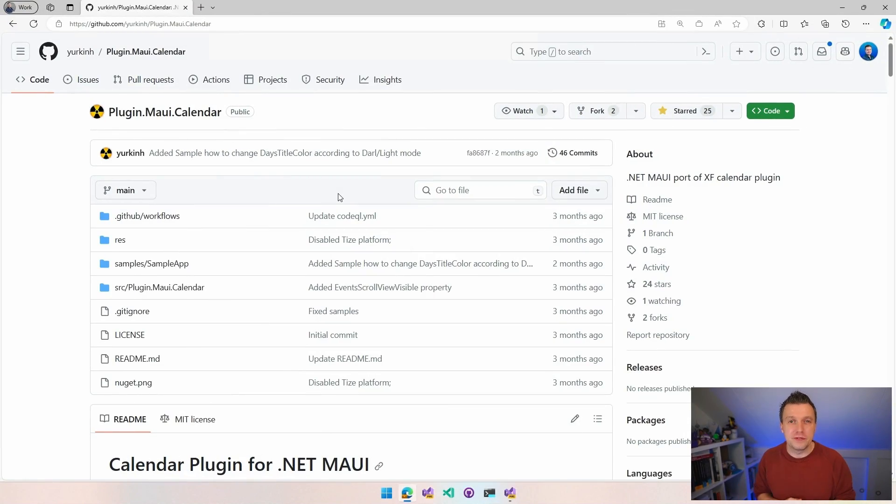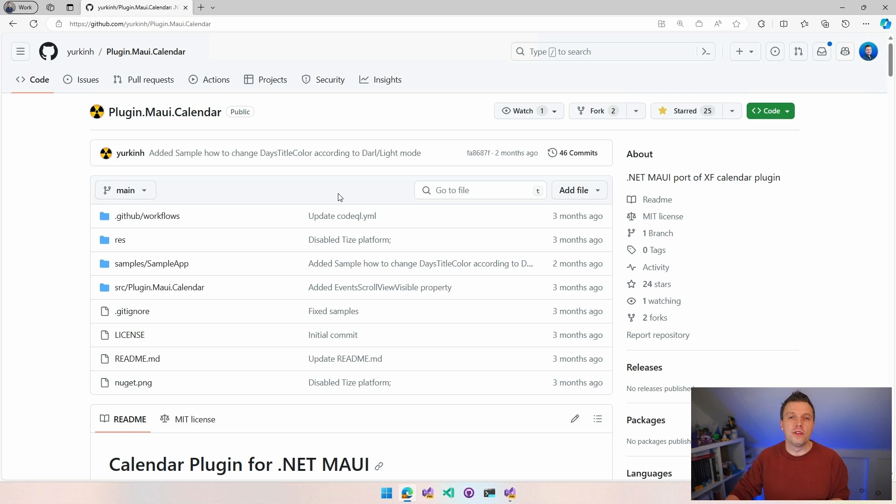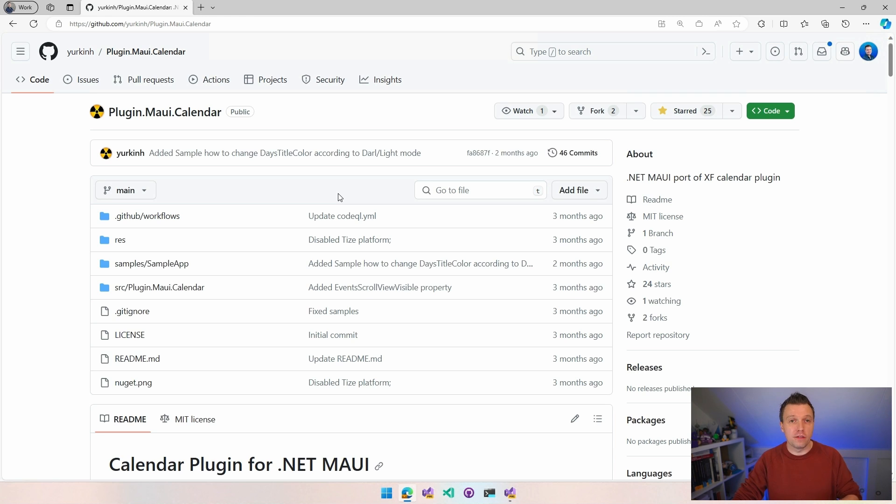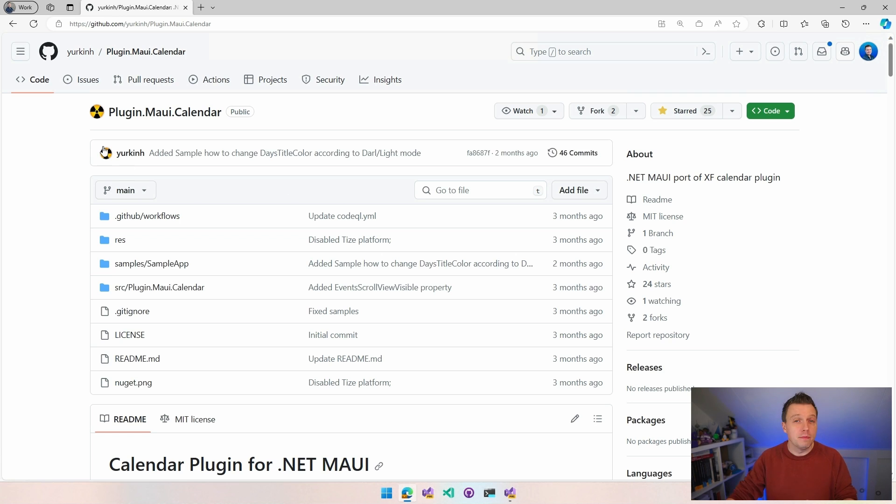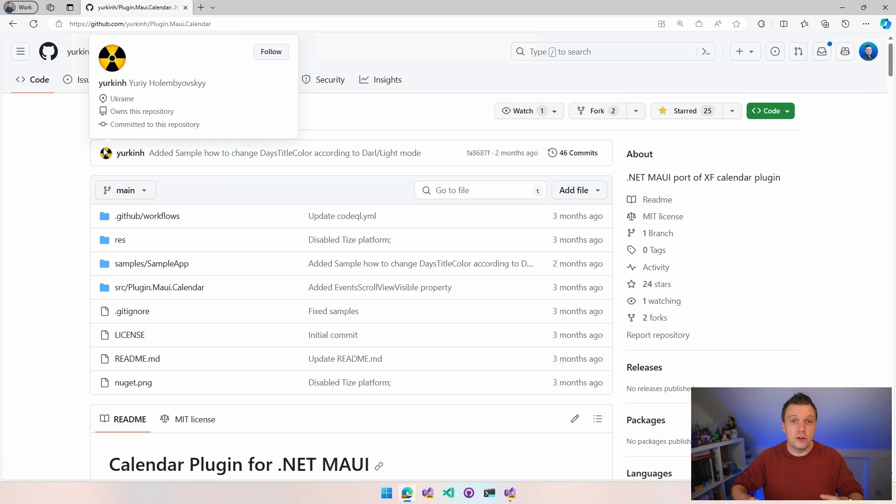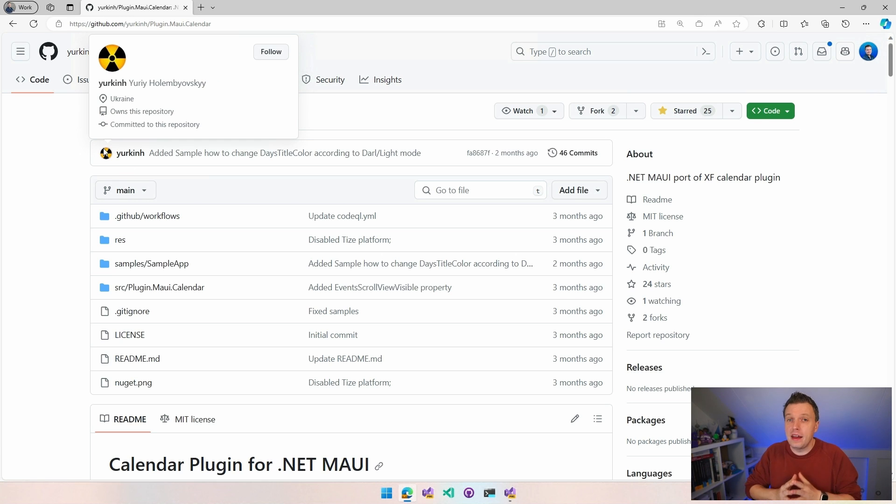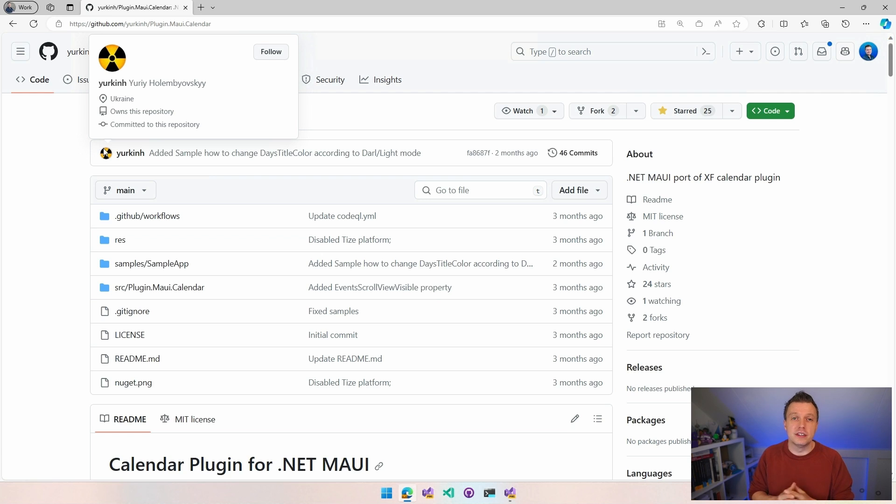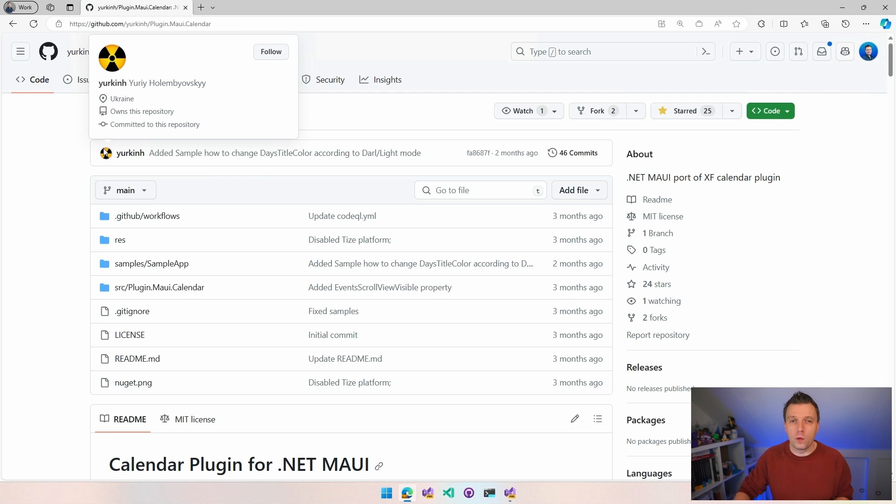No code here. This is first the repository where all the code lives for this plugin. Let's do a collective shout out with all of us right now behind your computer. Thank you, Yuri, for making the time and making this plugin available for free, which is a wonderful thing to do. The .NET MAUI world is a little bit better because of you.